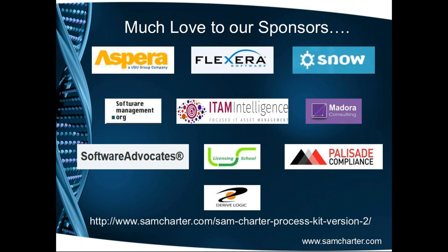If you like what you see with the process kit and the ARIS maps, there are 21 other processes that we've modeled here. You can go to the SAM Charter website and there's a variety of options there to purchase the aforementioned processes.